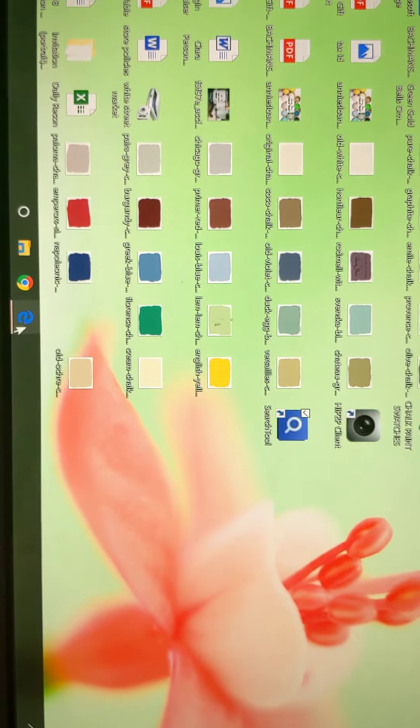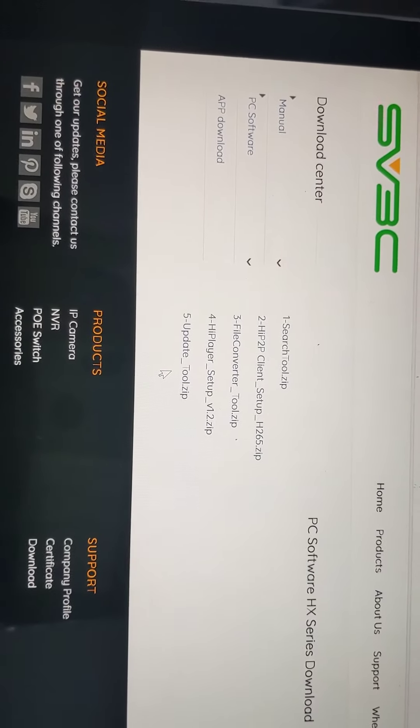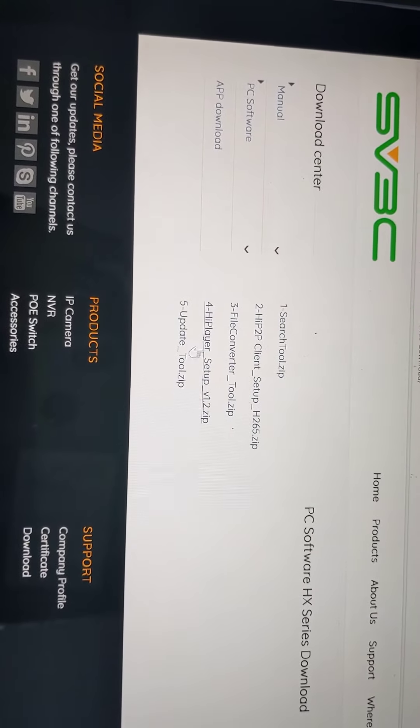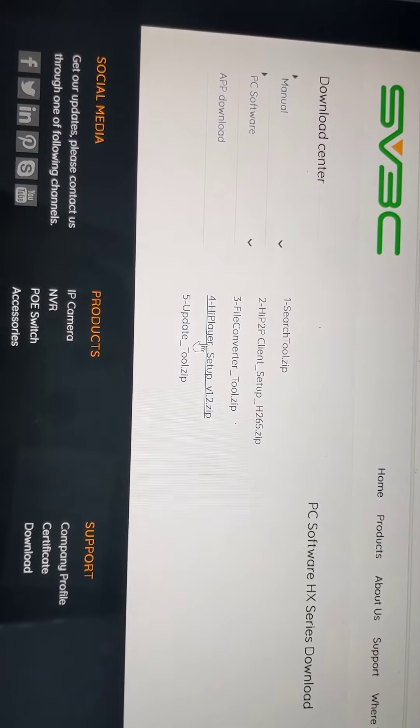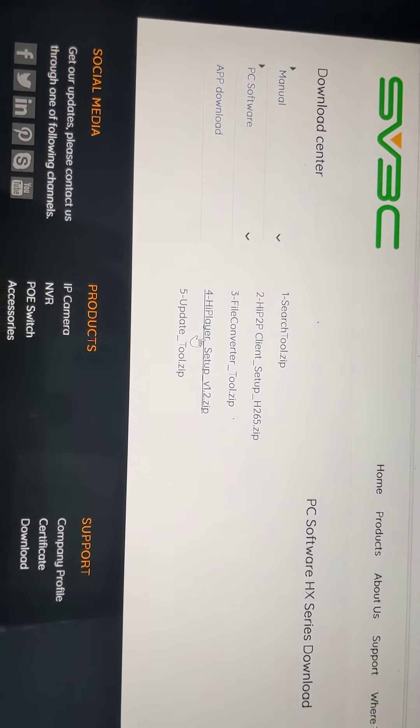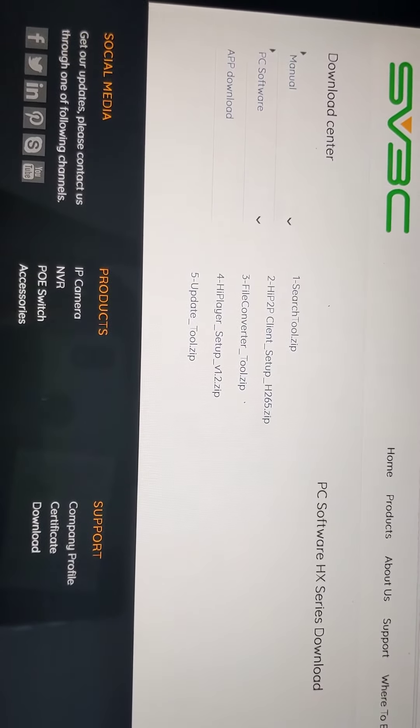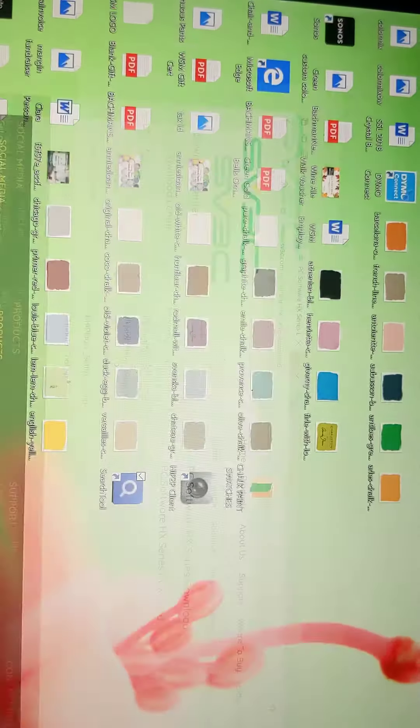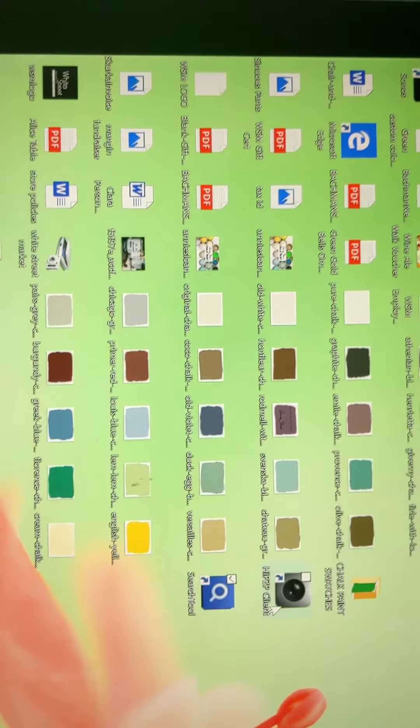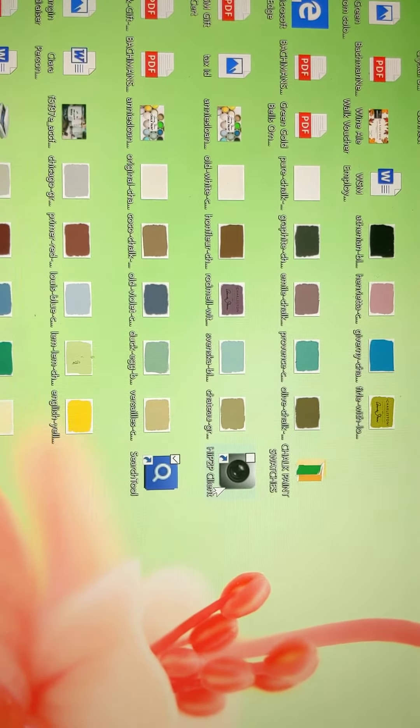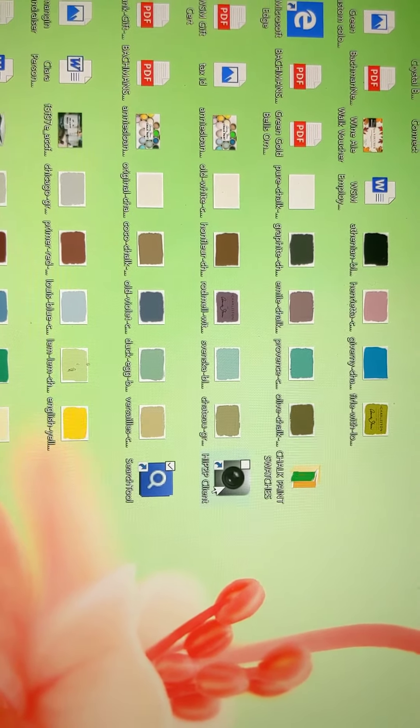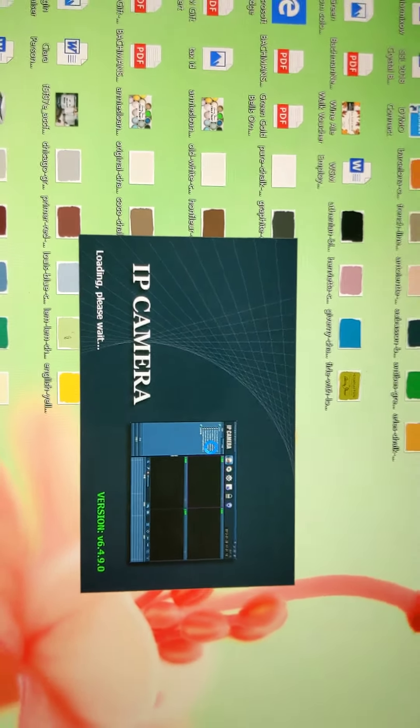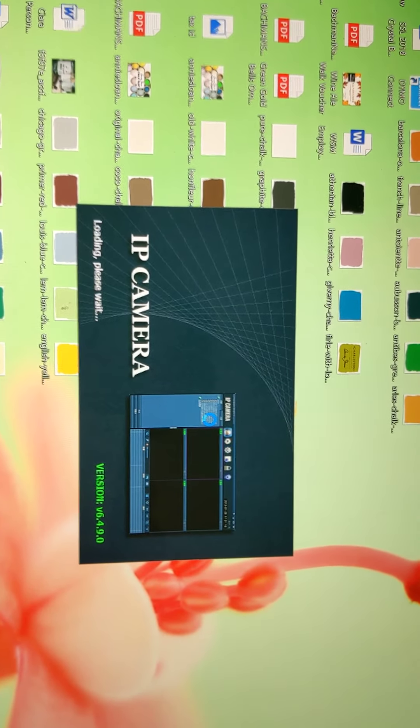If I go back to the SV3C website, I think if you download number four here, the higher player setup, or number two, the client setup, I can't remember which one it is, but ultimately you'll be taken to H2P2 client. This is just a way to view your camera on a PC.